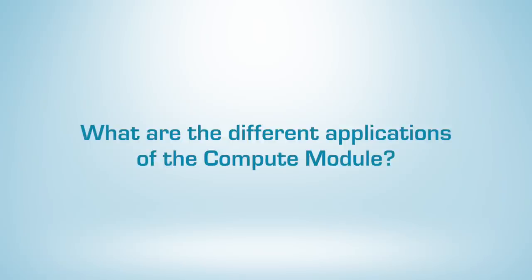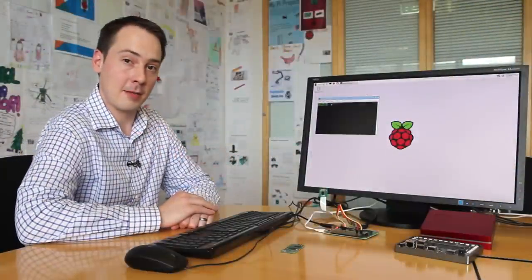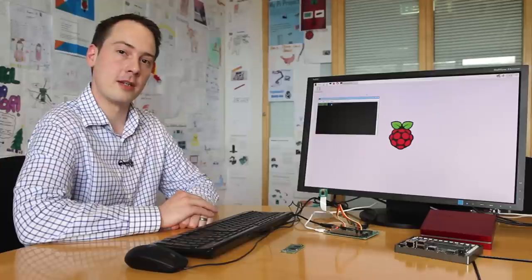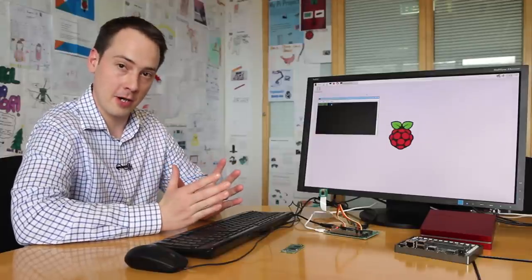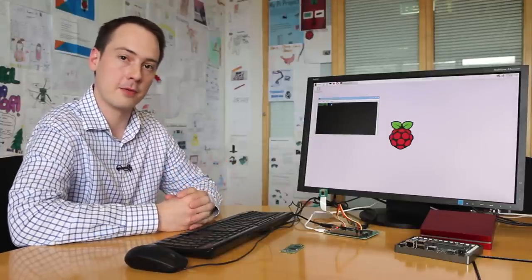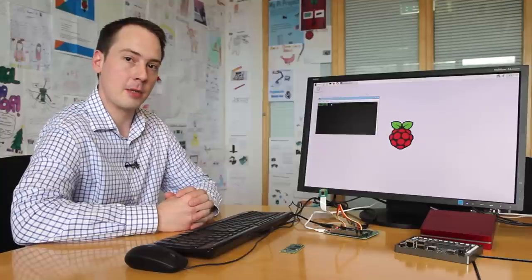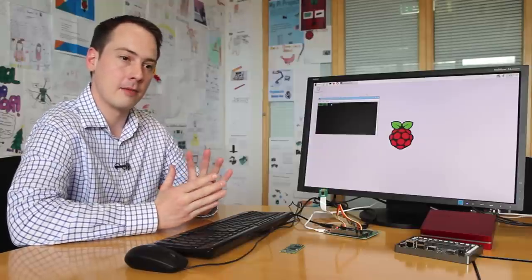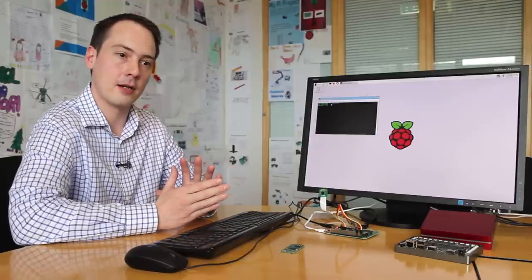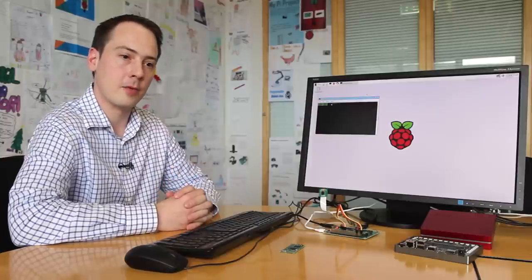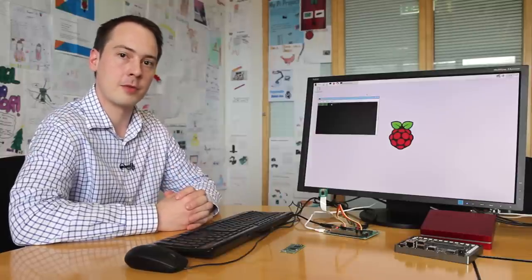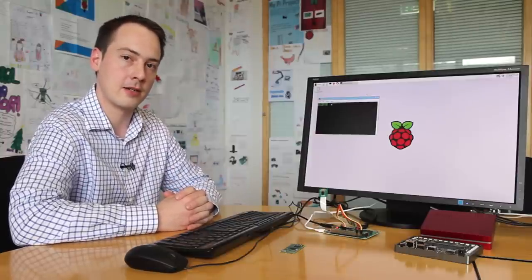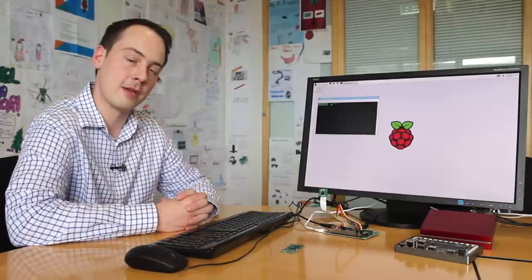I think there really are limitless applications you could use a Compute Module in. Basically anything you can use a Raspberry Pi for, you can use a Compute Module for. We've seen people doing Kickstarters, doing media players, a camera. We've also had people talking to us about digital signage and it's also a great IoT platform.